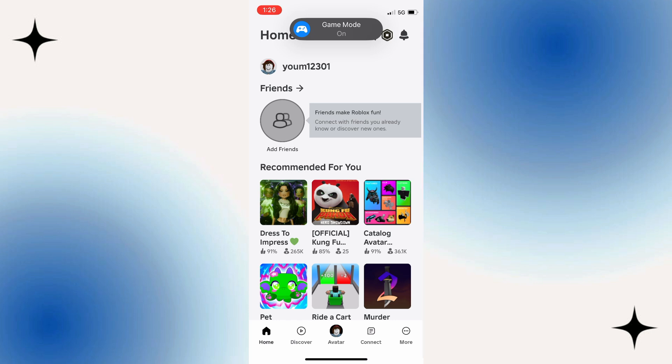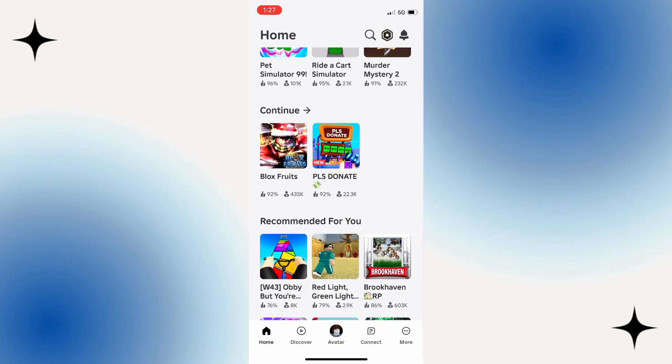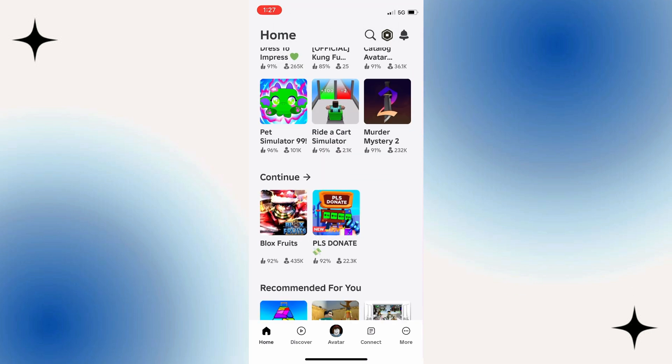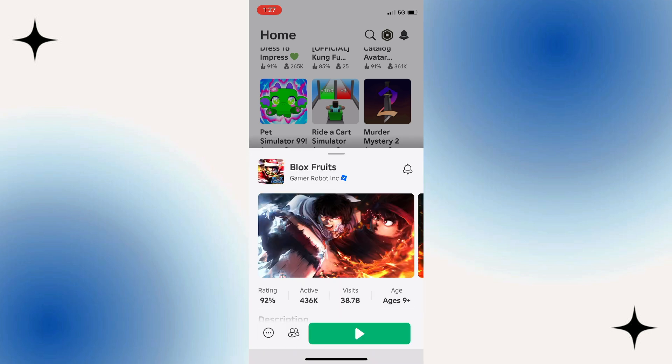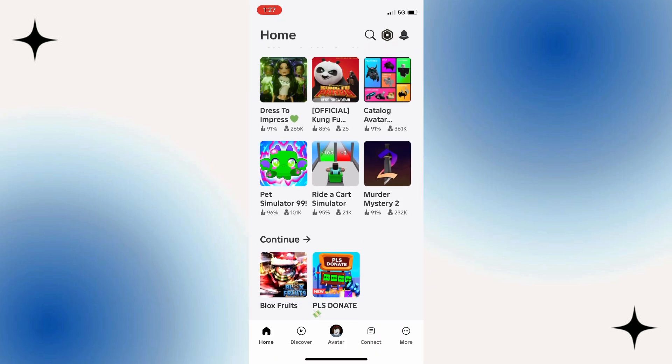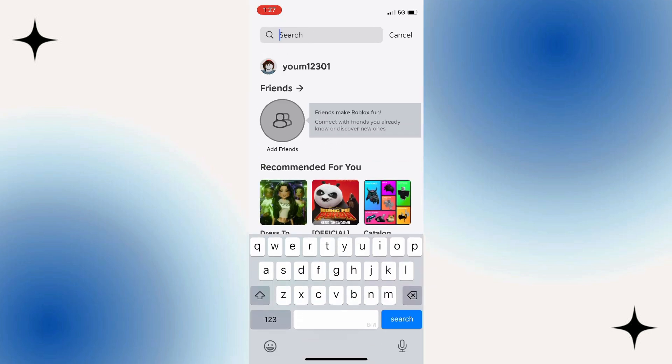Once you're logged in, select the game that you want to like. You can choose this from your home page or alternatively use the search icon at the top to search for the experience that you want to like.